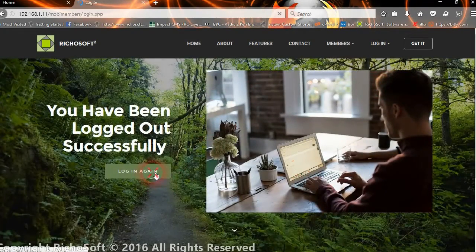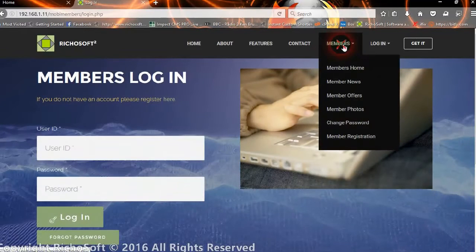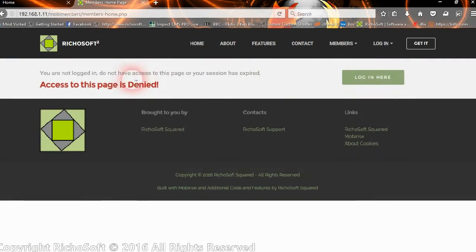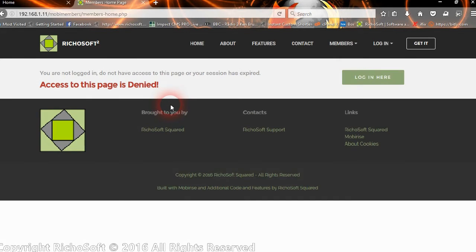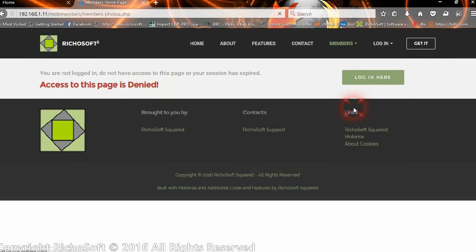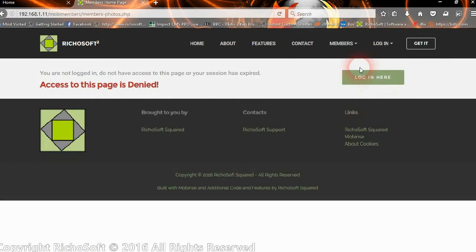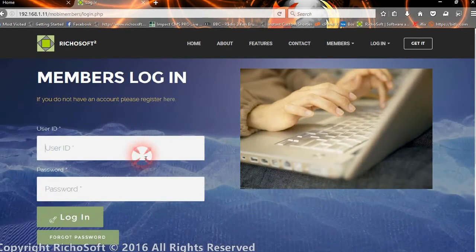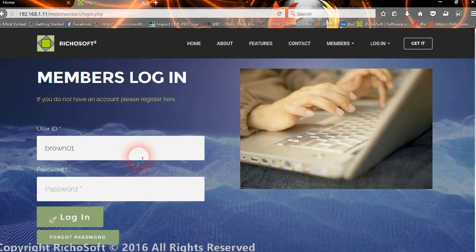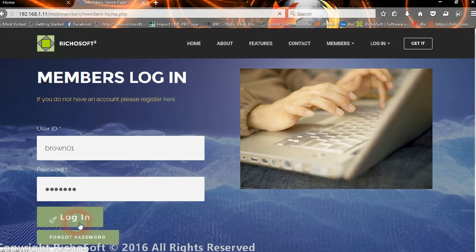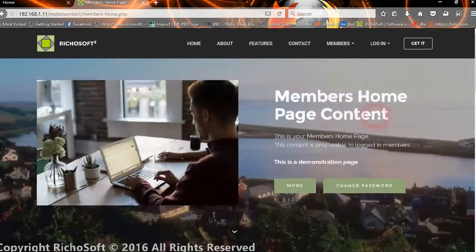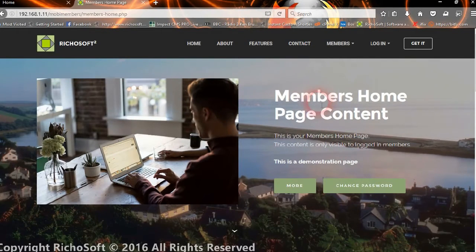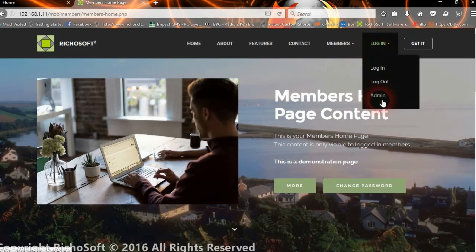If they're not logged in and they go to the members homepage, then they will get the message to say that page access is denied. That applies to all the members pages. And as soon as they log in, then they can view the page without that access denied page.